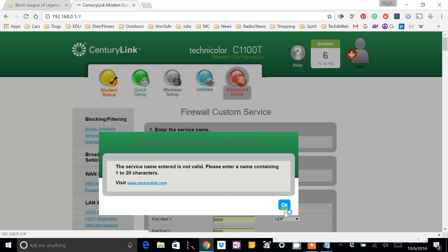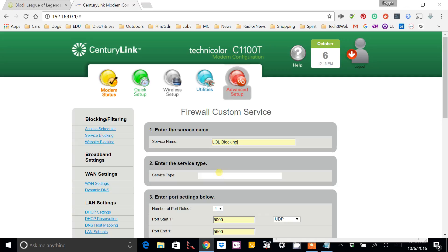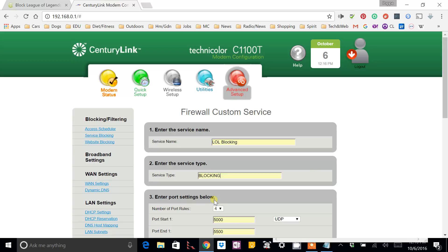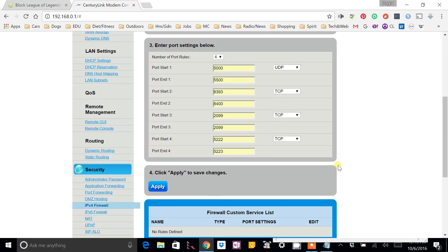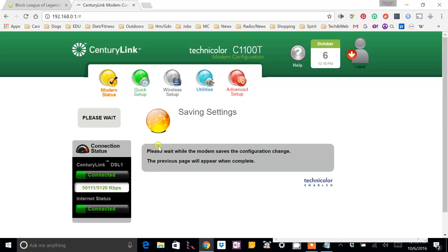Actually, it's going to bark at me because I need to create a service name. And I'm using LOL blocking for League of Legends blocking. So, I'm going to apply that.